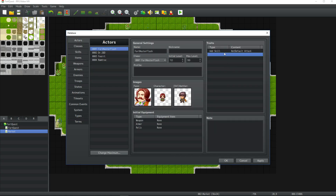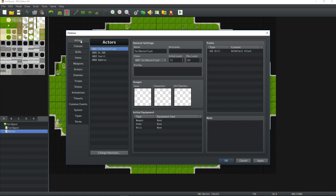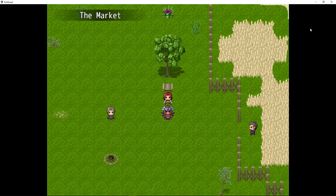When awarding skills to an actor, you may also have to award the skill type. Put it in any skill type you want, and then award that skill type to the actor if he doesn't already have it.